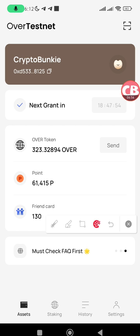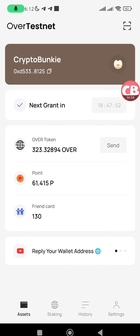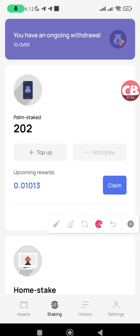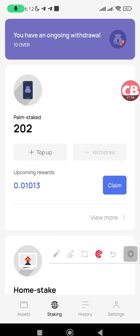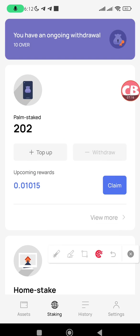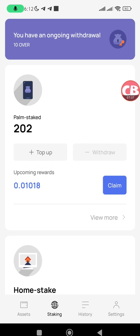Send me some OVER and I'll be happy to send some back to you. The next thing to do is to participate in palm staking. Tap on the Staking tab and you will see the option to stake. If you haven't started palm staking, you'll see an option to stake — tap on it, enter the amount of OVER you want to stake, and follow the prompts to stake your OVER.